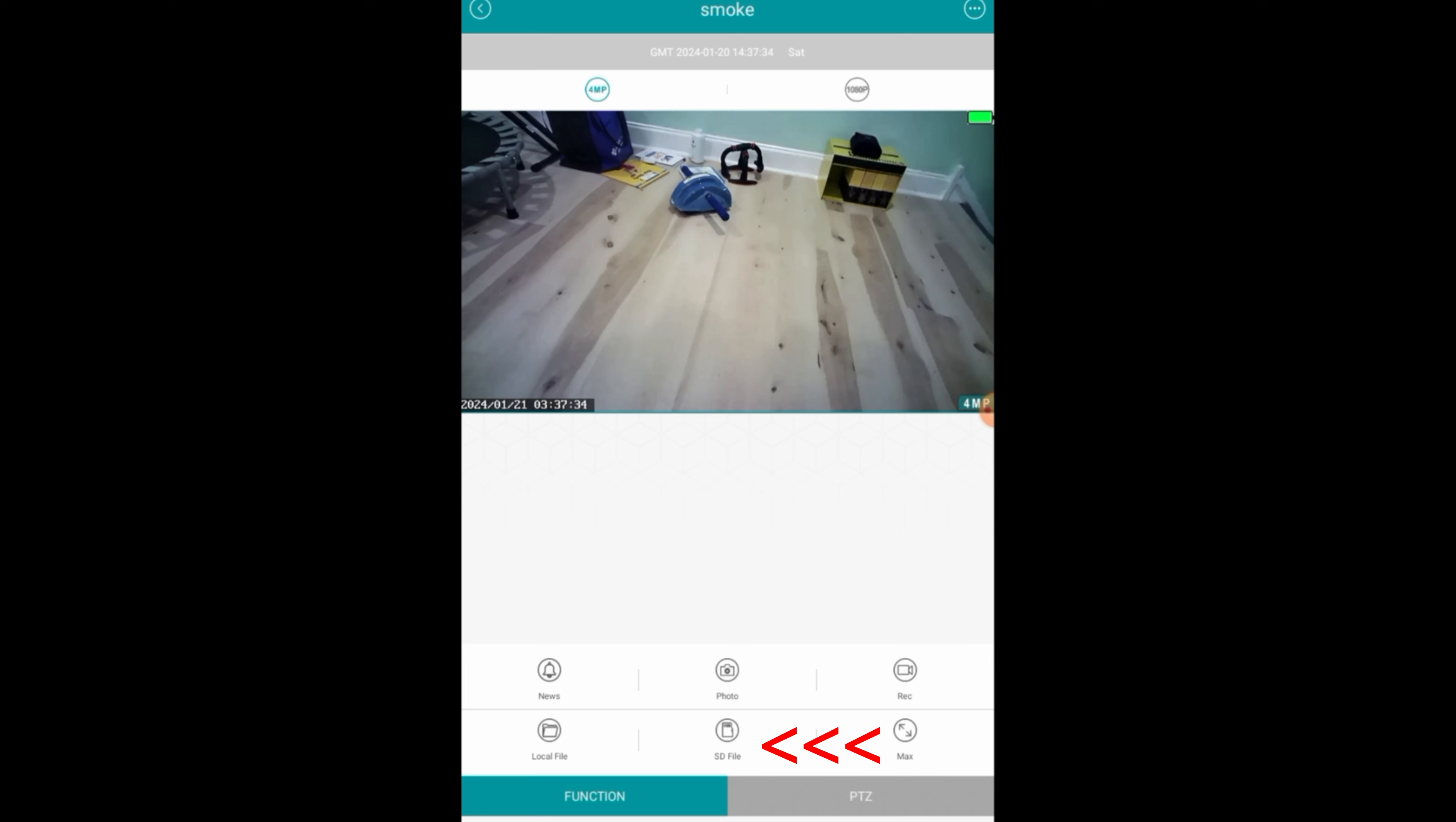If you click on the Play button, then you'll be able to see the live stream of it. Right now, I'm holding it in my hand, so it's kind of shaky.